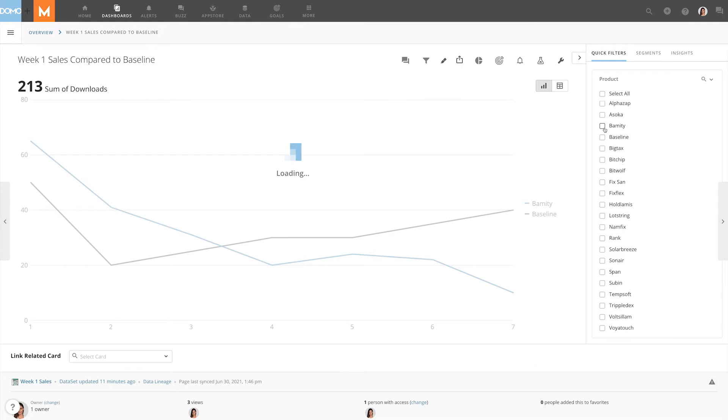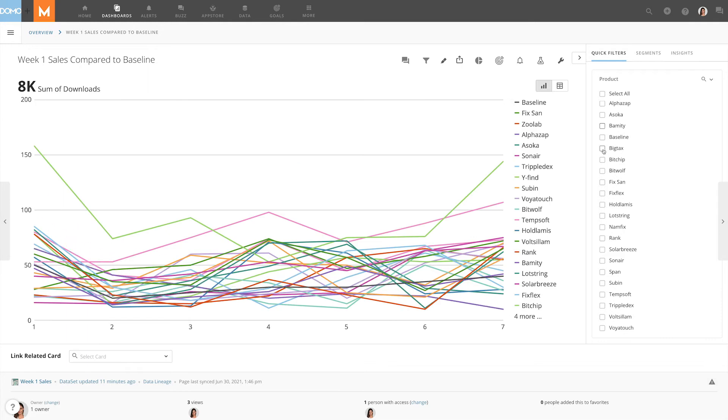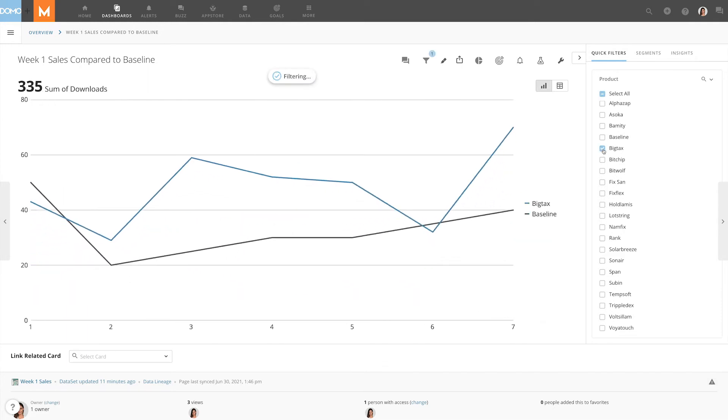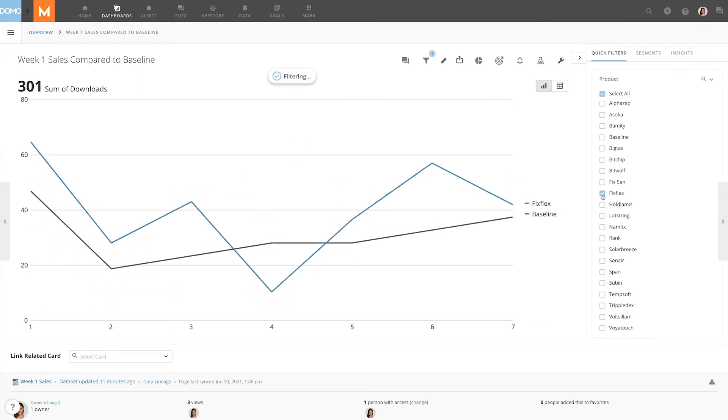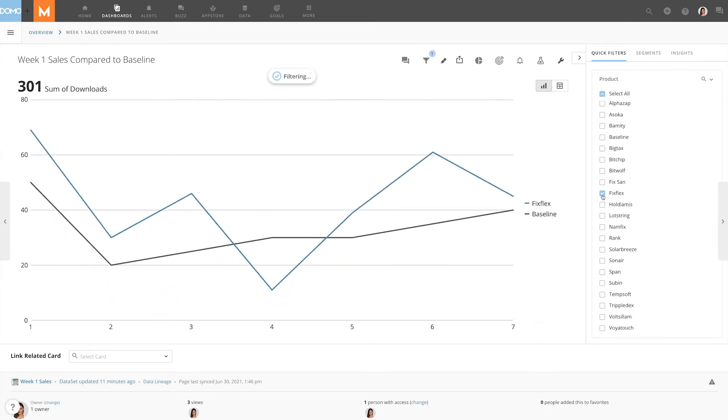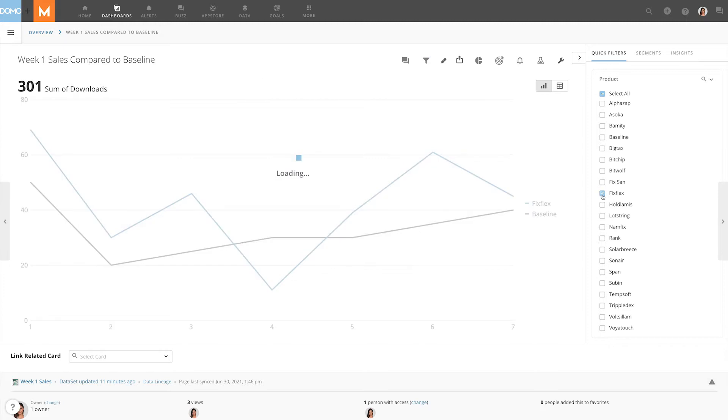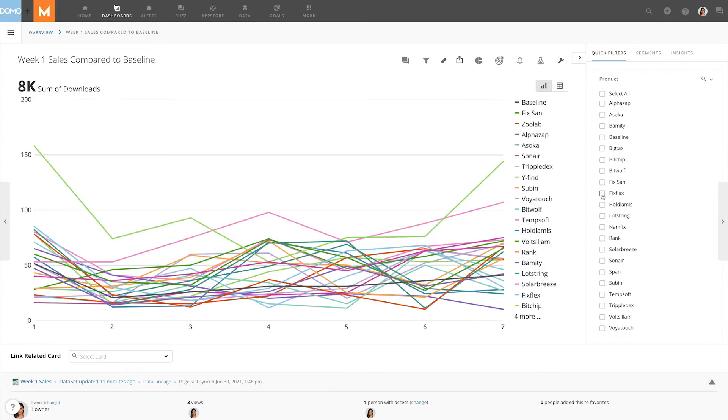Segments define values in a series that will be excluded from standard filtering when making comparisons in cards and dashboards. In our example, we want to build a card that compares downloads for different products over their first seven days.